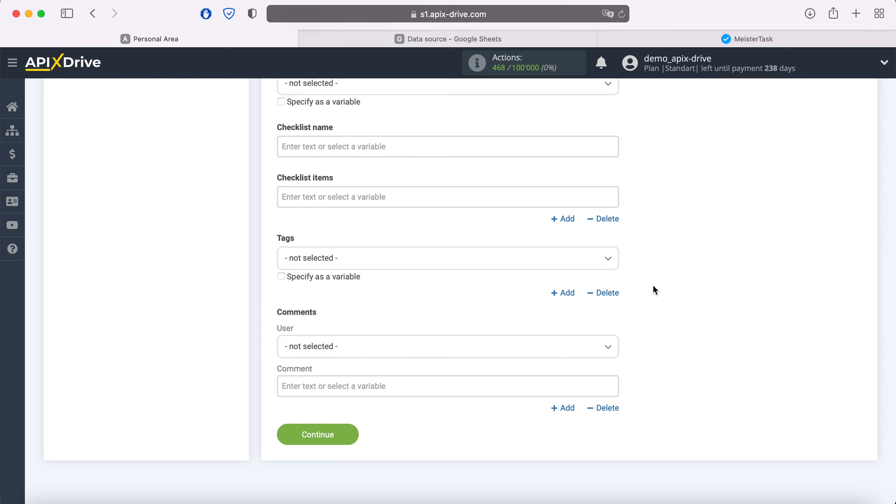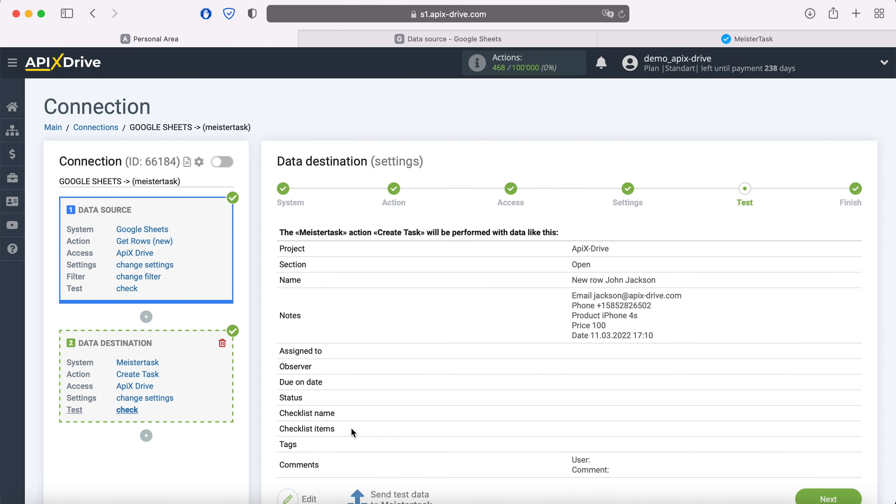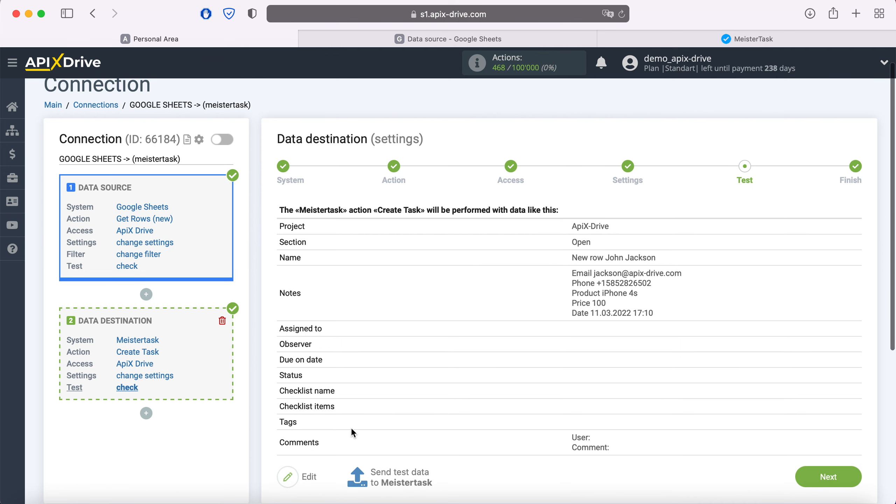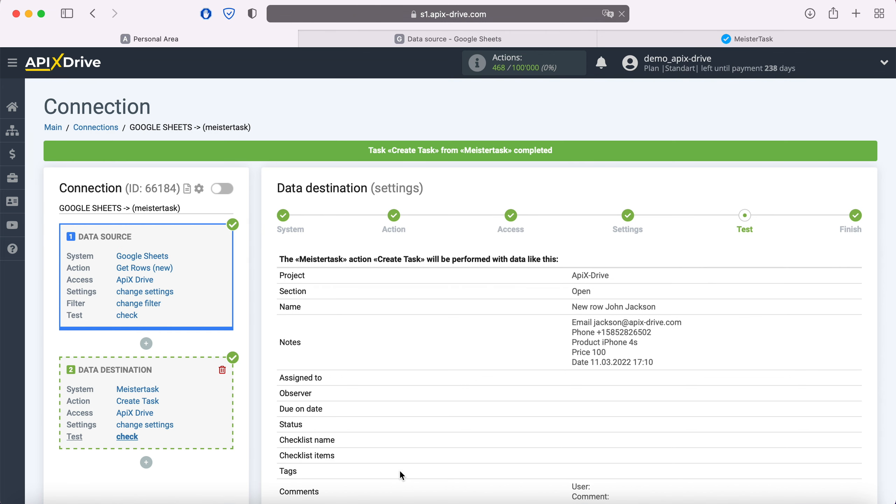When all required fields are filled, click continue. At this point, you see an example of the data that will be sent to MeisterTask for each new row from Google Sheets. If something doesn't suit you, click edit and go back. To check the correctness of the settings, click 'Send test data to MeisterTask.' After successful sending, go to MeisterTask and check the result.